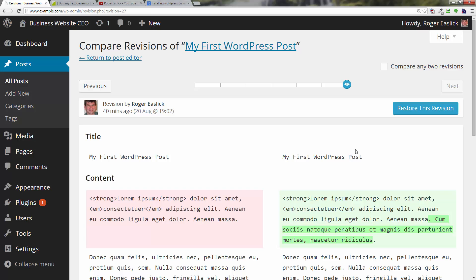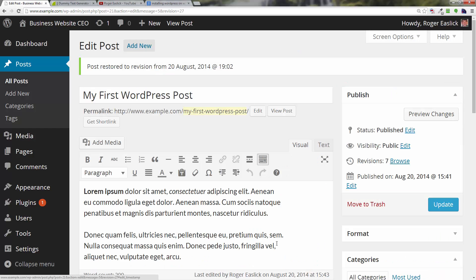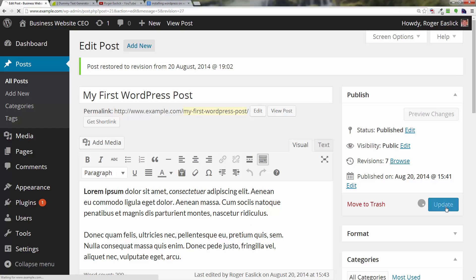So if I want to restore that version then all I have to do is click on restore this version and now I've got that sentence back again. I have to click on update to keep it.